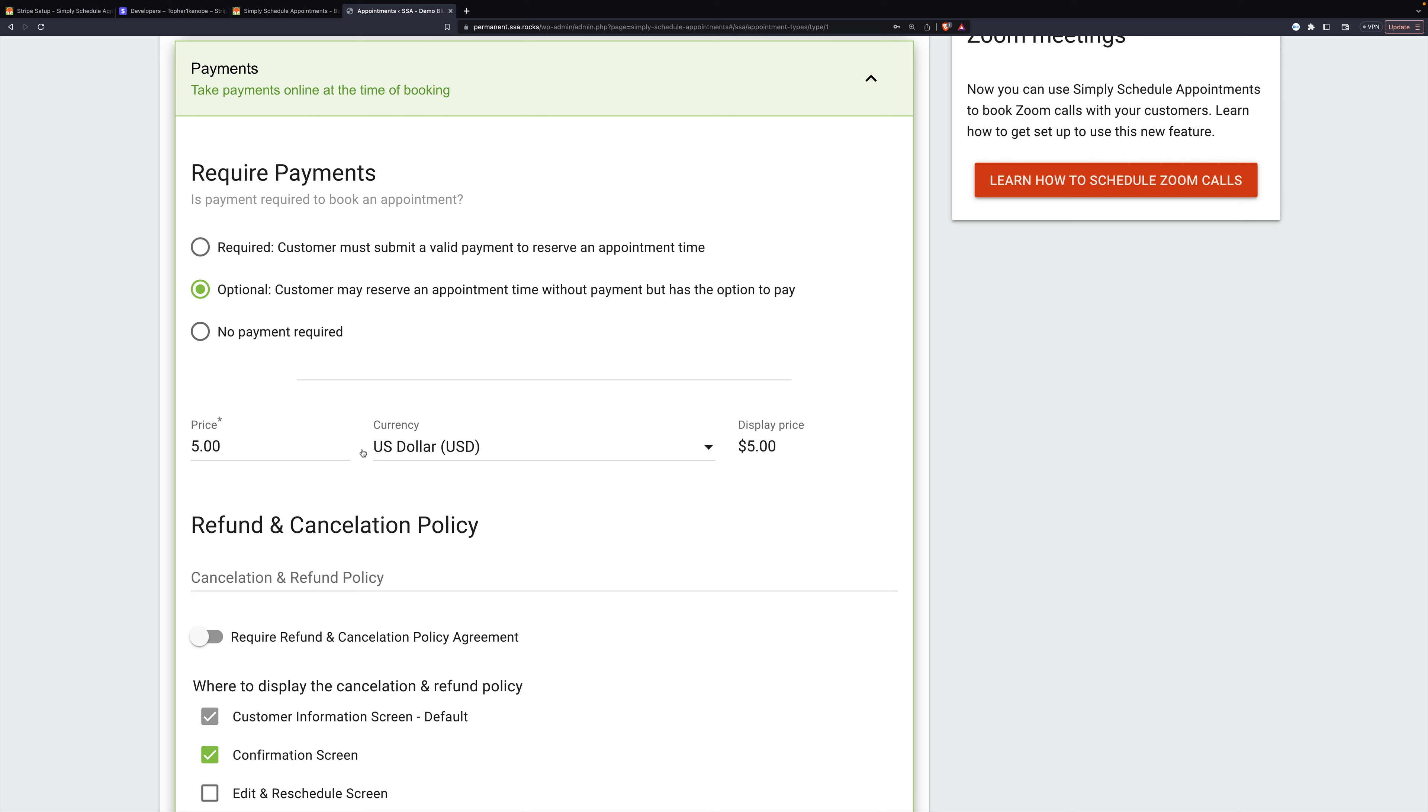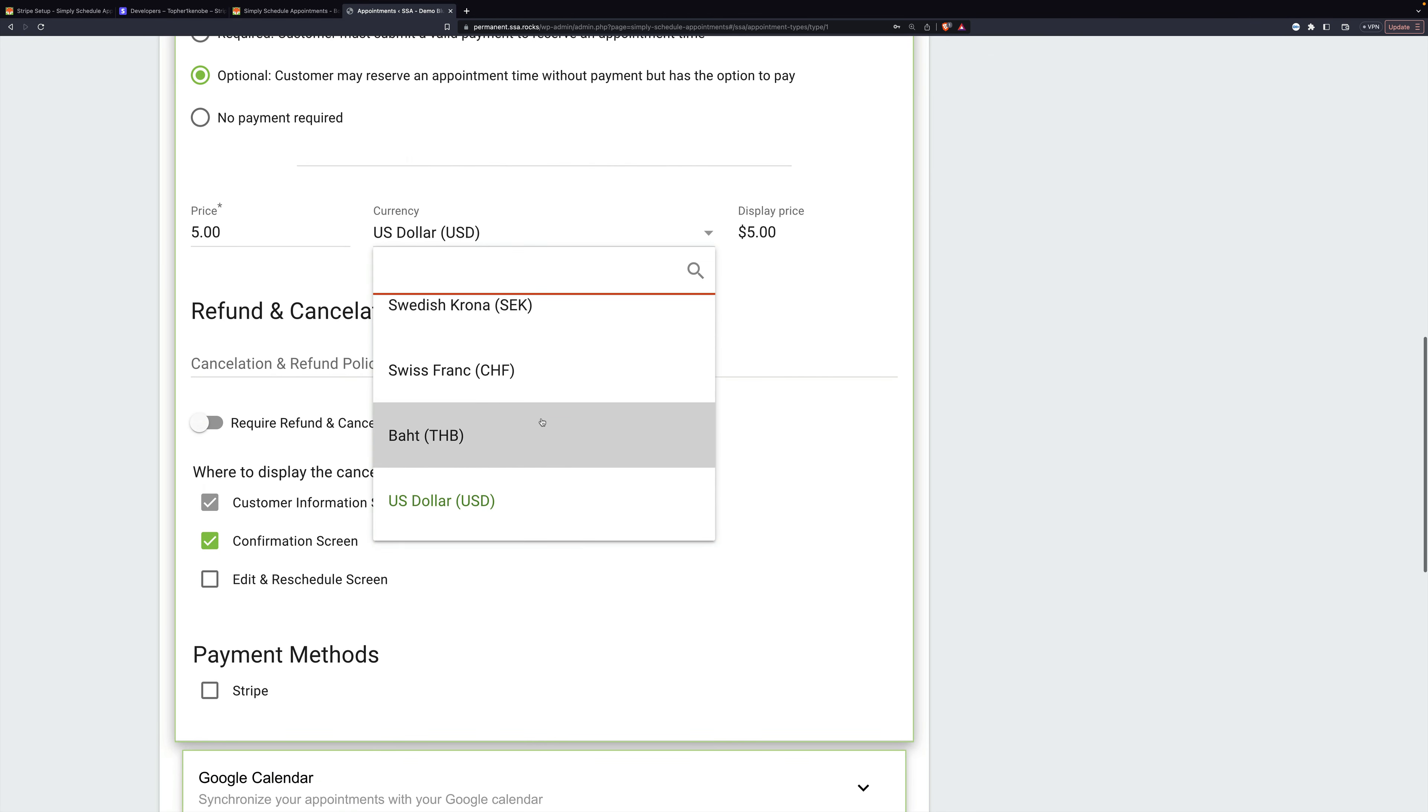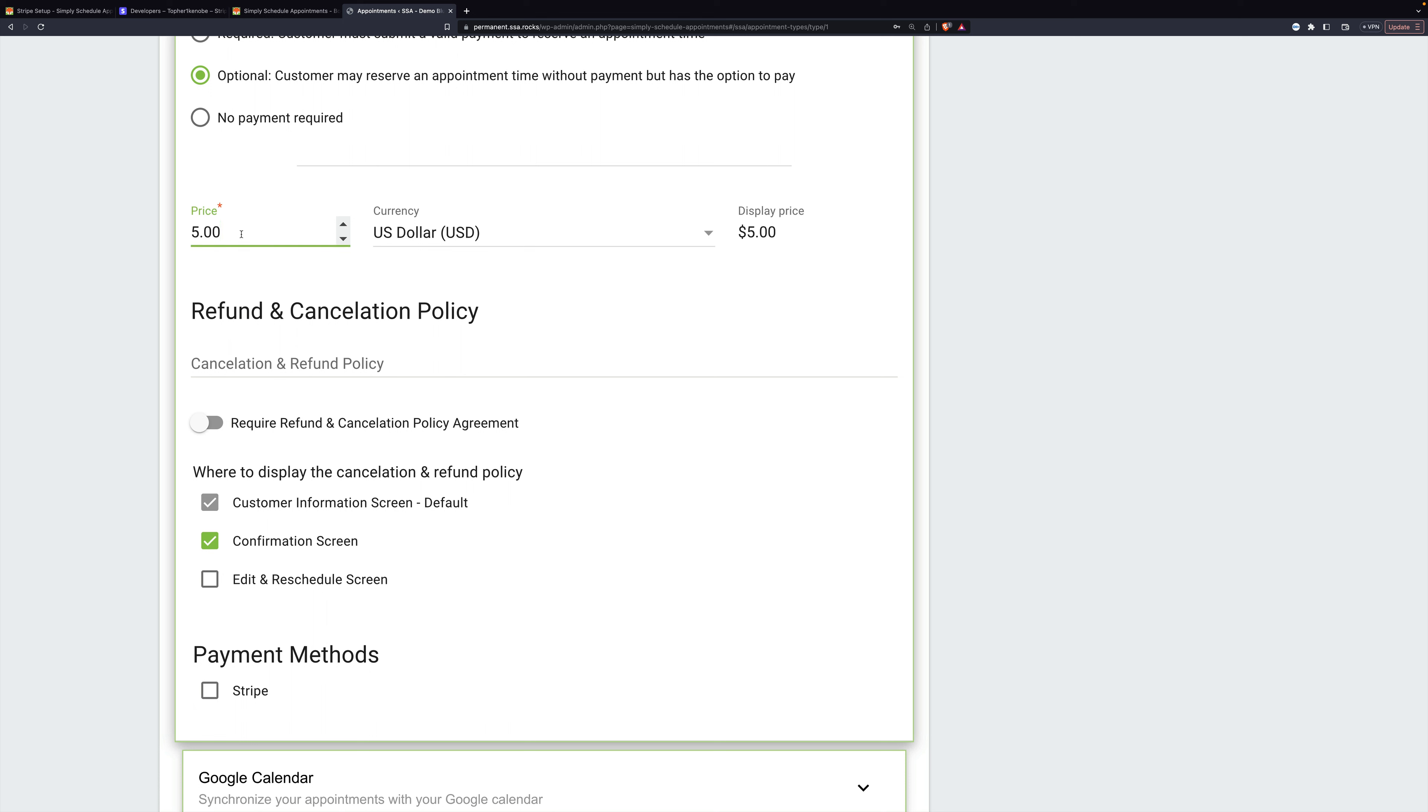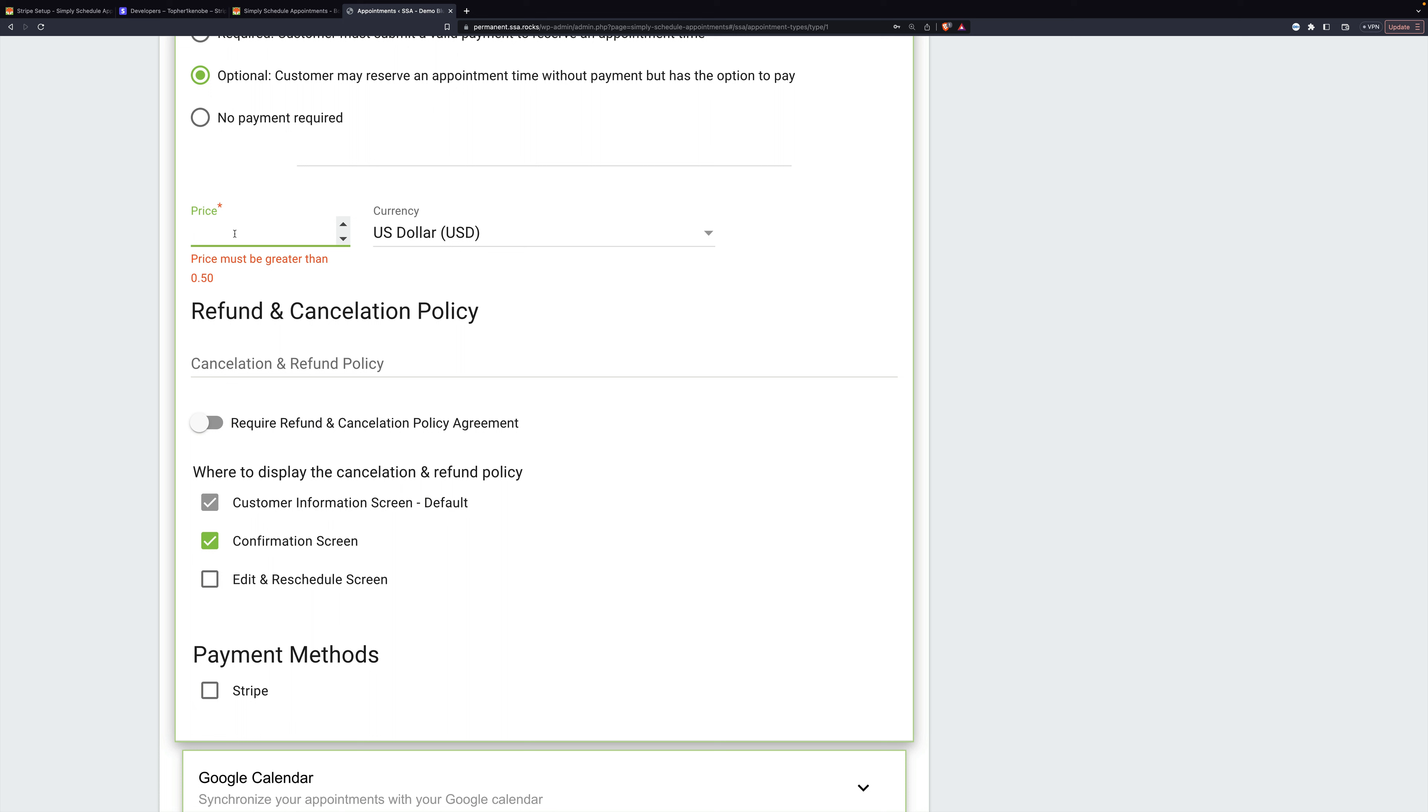Here we can set a price and a currency. And there's a wide variety of currencies. And for the price, there is a minimum. For US dollars, it's 50 cents, but that varies based on currency. So I'm going to set this back to $5 and leave it there.